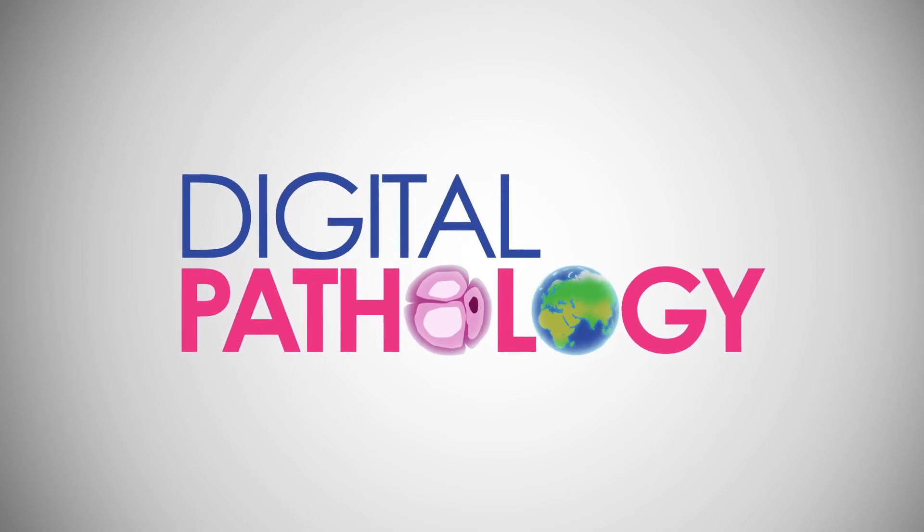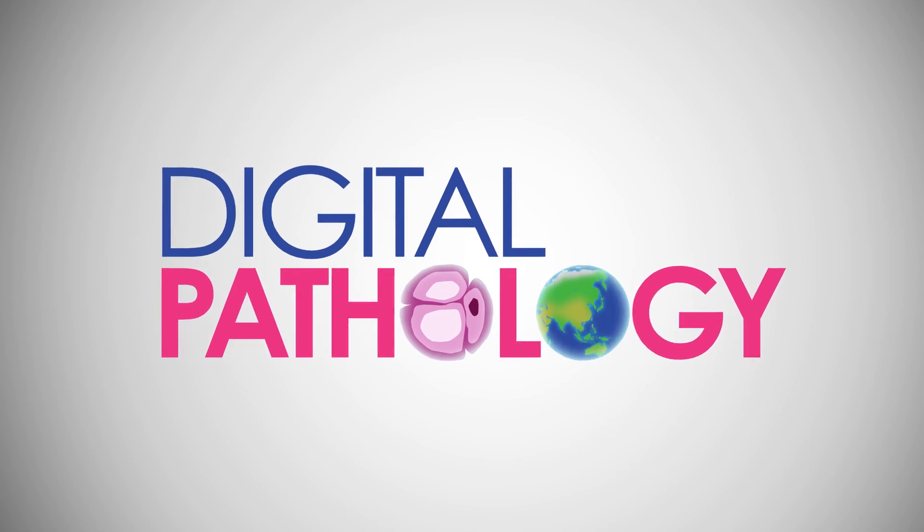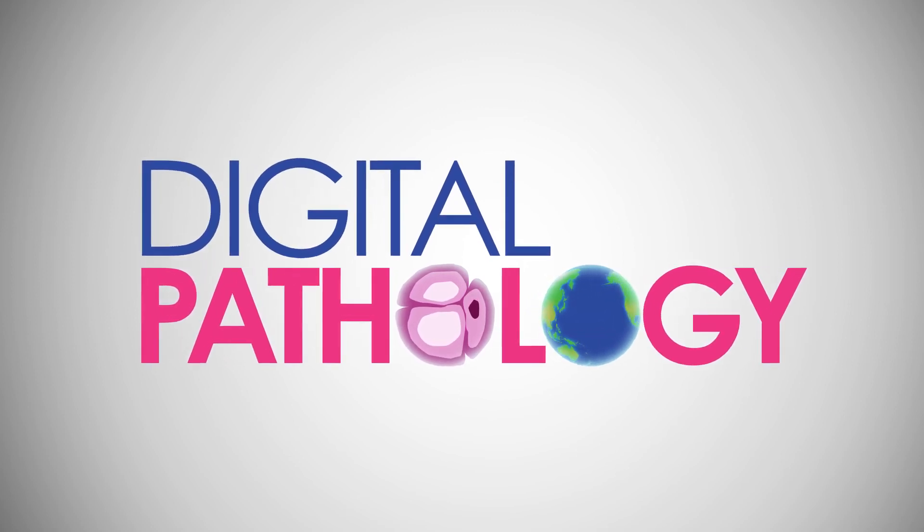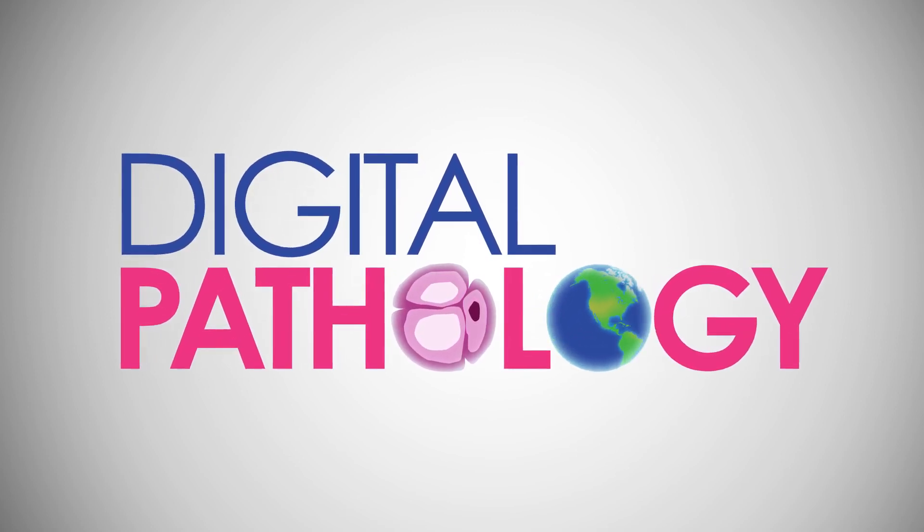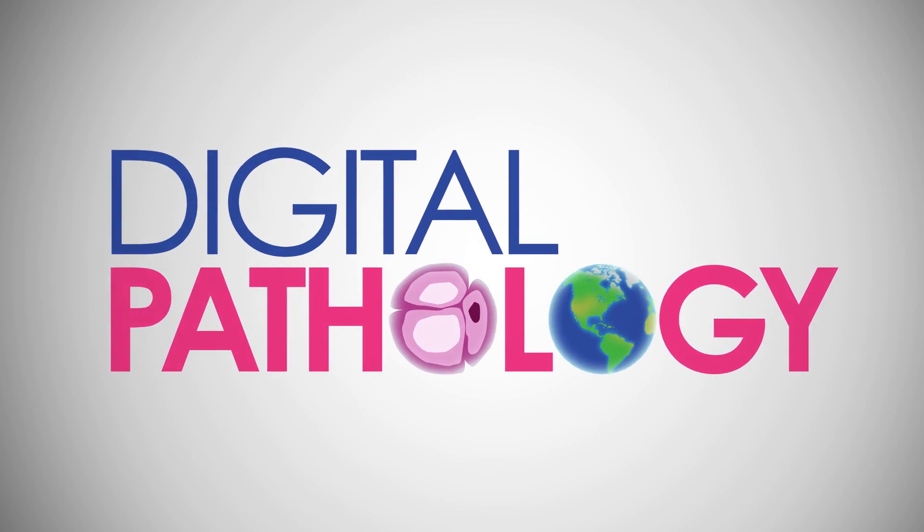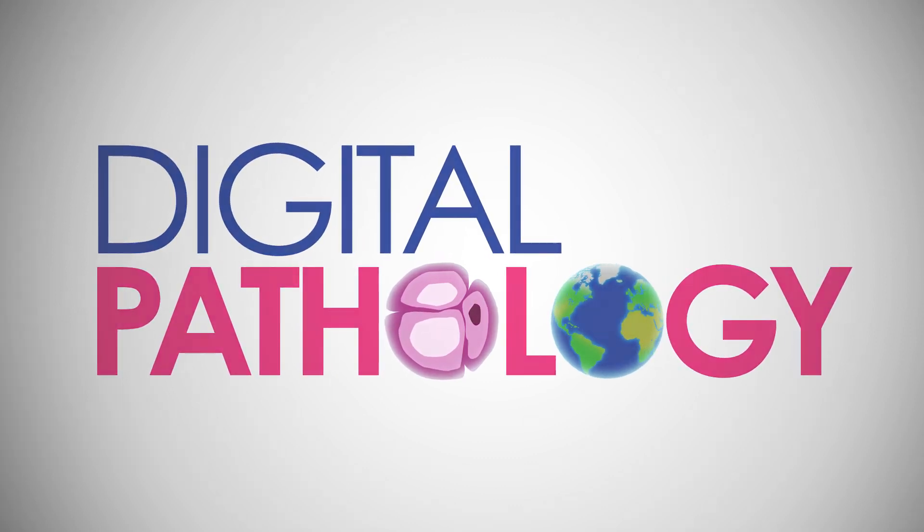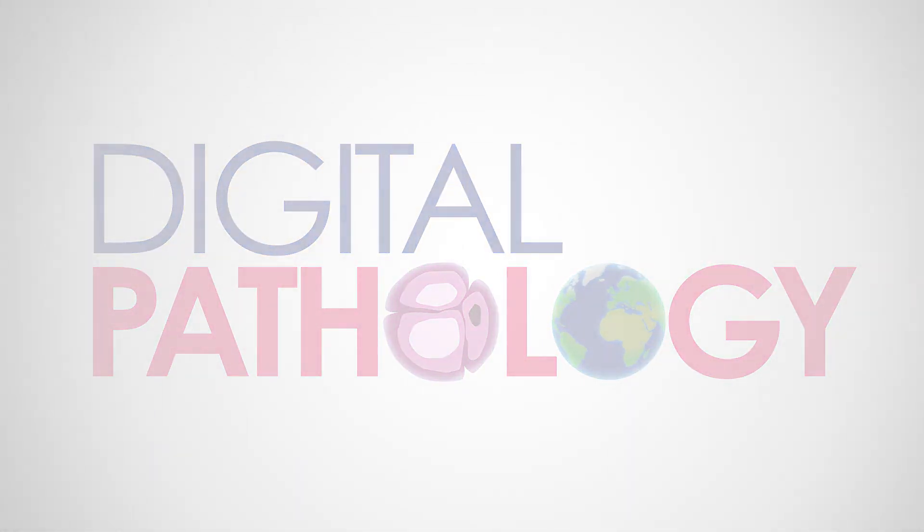For the NHS, digital pathology will help meet these challenges and will provide patients with faster results and better care. Digital pathology, the next step in achieving improved diagnostic services and results for patients.